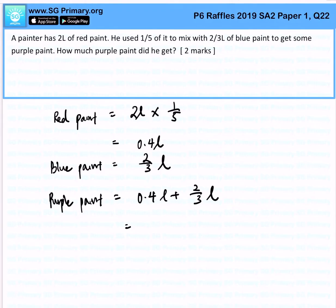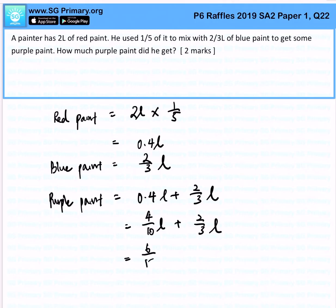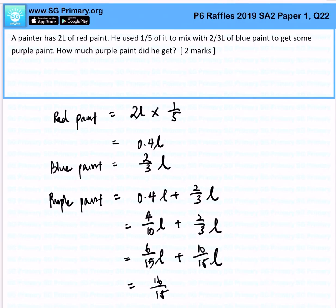I will express this as a fraction, and after which I can just add them up. This would be 6 over 15 liters plus 10 over 15 liters. All in all, I can express this as 16 over 15 liters.